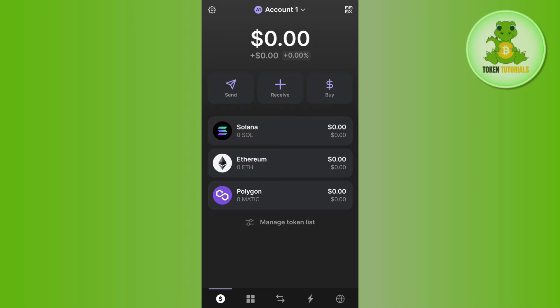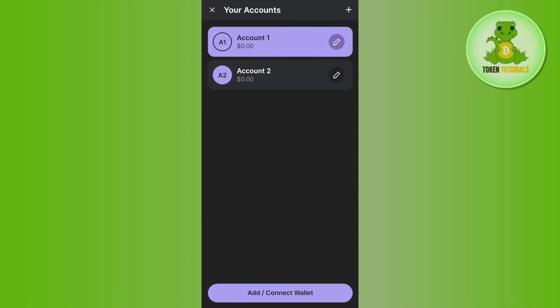Now once you've successfully logged in, you need to tap on this drop arrow button in the top and then you will be landed on your accounts page. Now over here you will be able to see all of the accounts that you are currently using in your Phantom wallet.